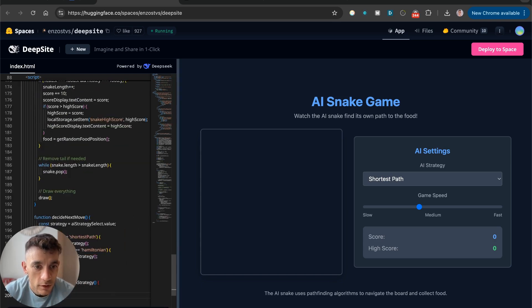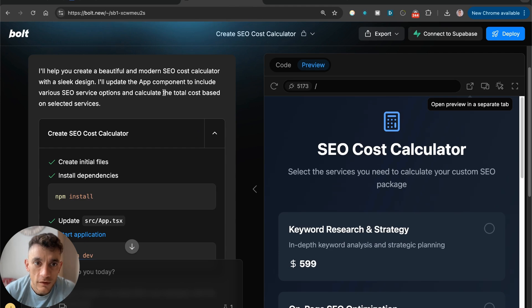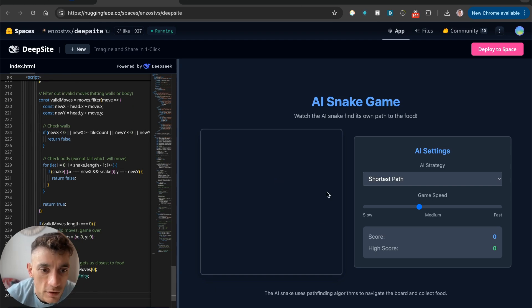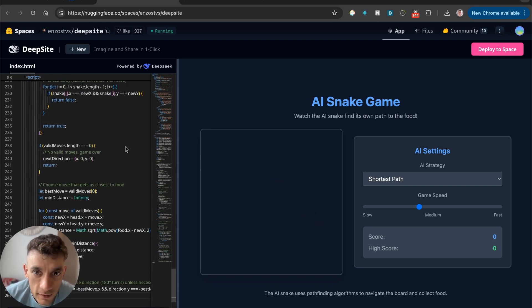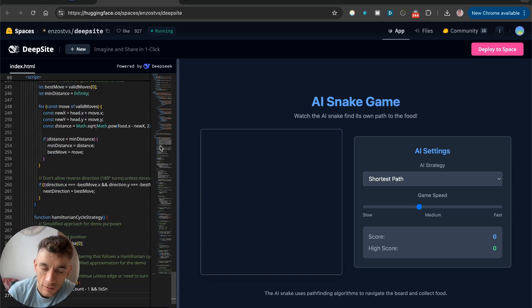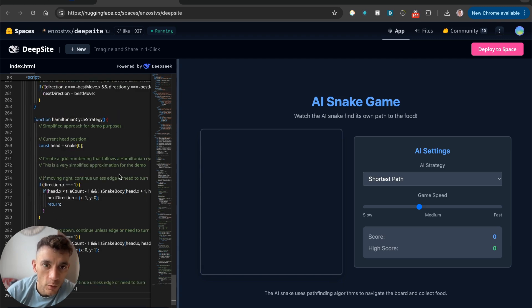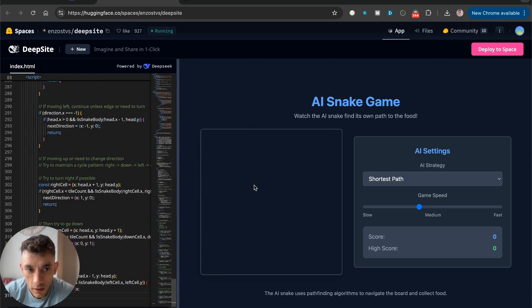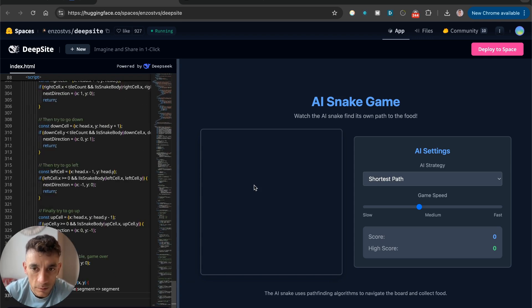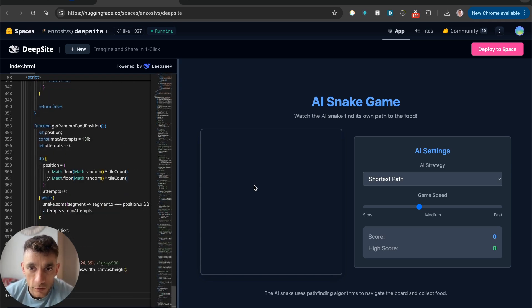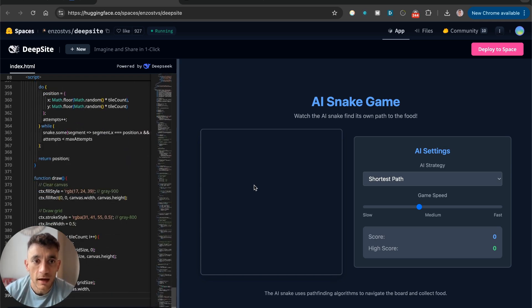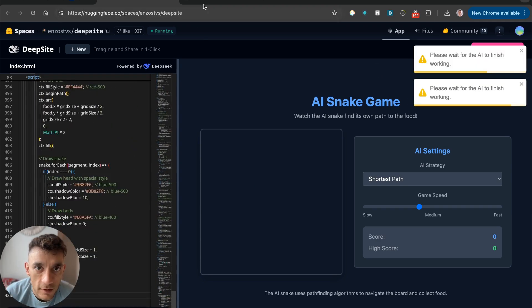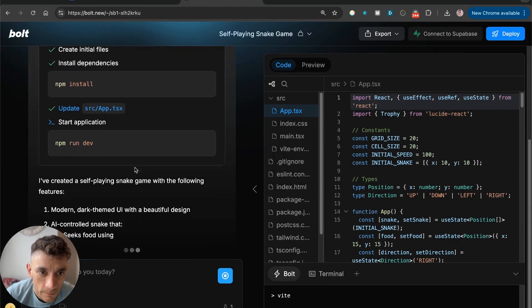It's got some nice settings here. You get a score, etc. And you can build out your own games. Let's see if this actually works first time around. In the meantime, what we can do is we can take that prompt and just see what we get back from Bolt.new, just to compare them side by side. And you might be saying, why would you use DeepSight instead of using DeepSeek directly?